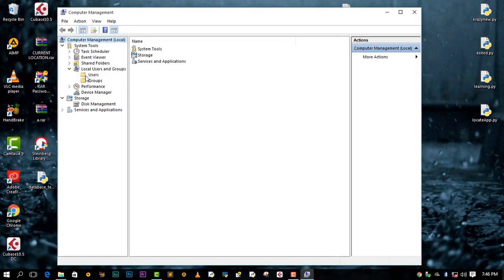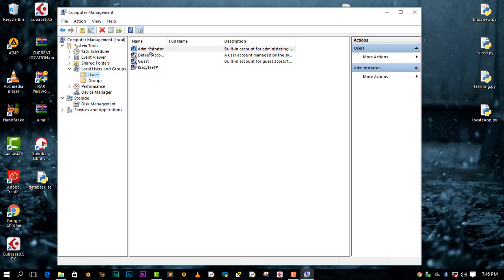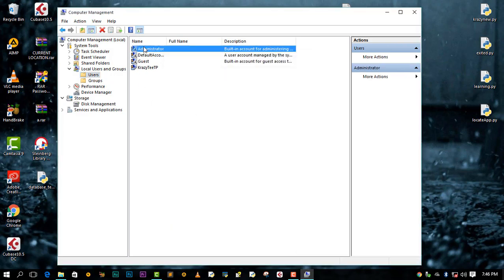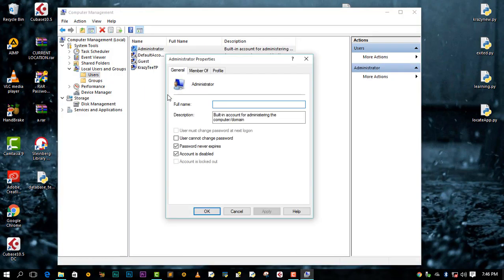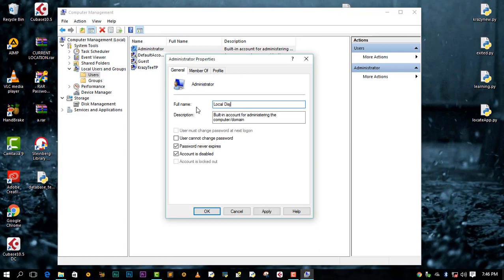You can double-click or right-click then come to Properties, it's up to you. Then in this Full Name over here you can put any name that you want to change it to, like for instance you can say Local Disk if you want to, or whatever name that you want to use.